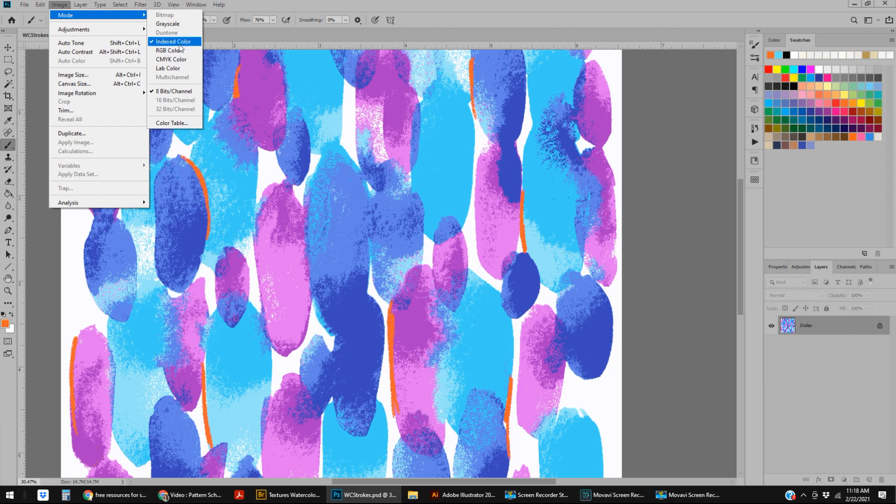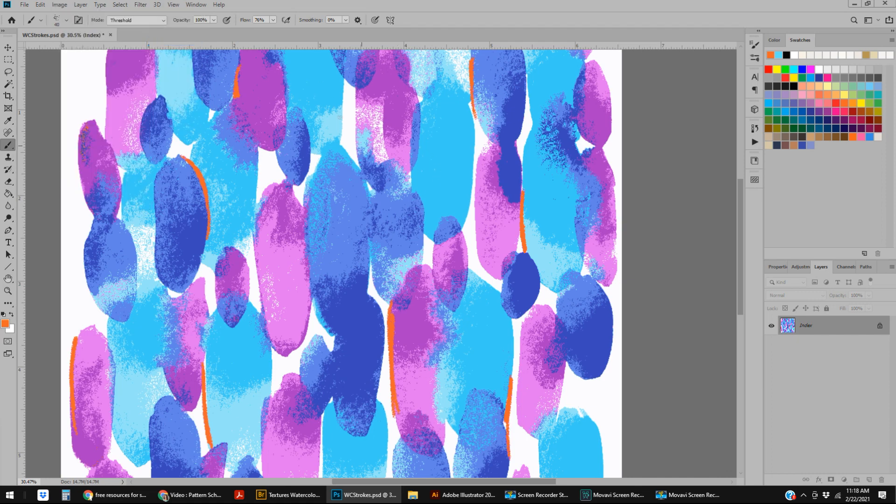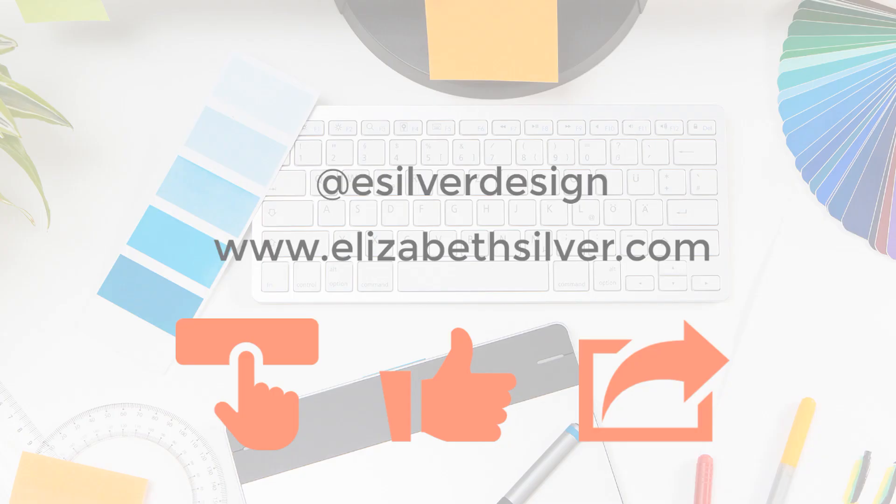Hopefully you found that helpful. Thanks so much for joining me. Be sure to follow me on Instagram at esilverdesign, and I will talk to you next time.